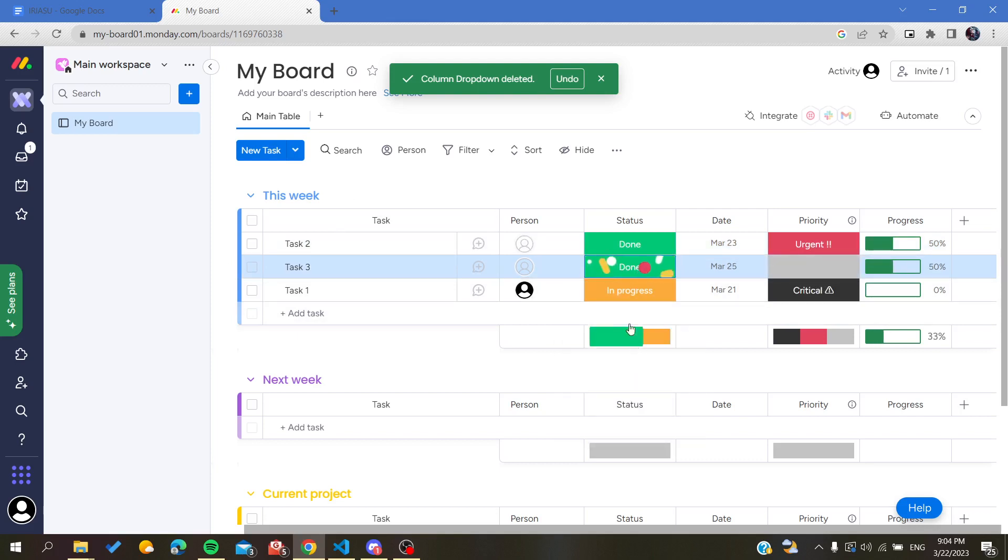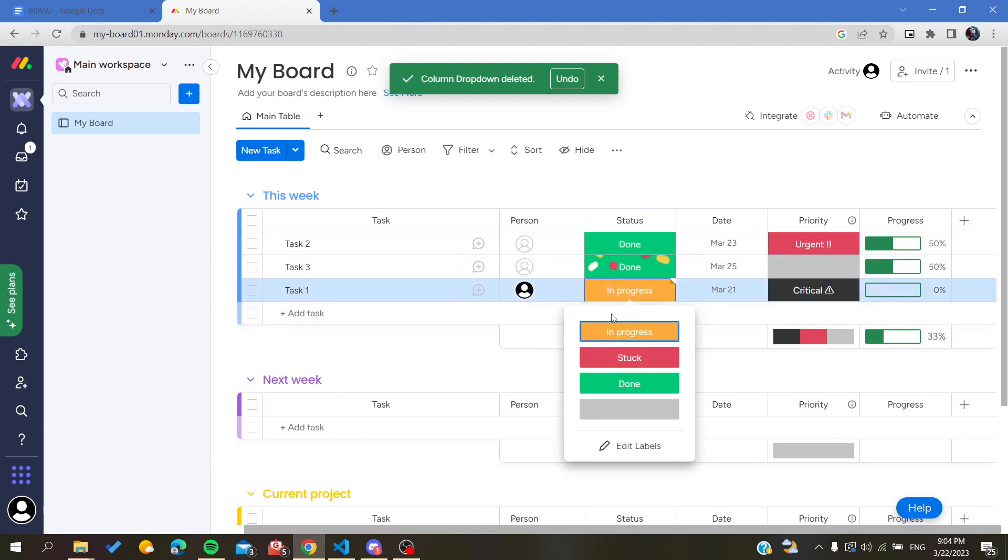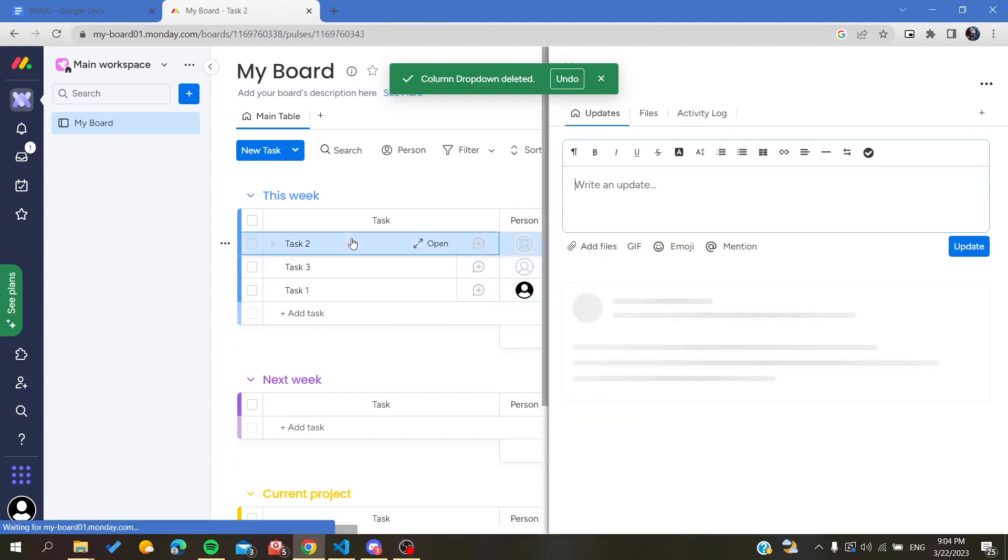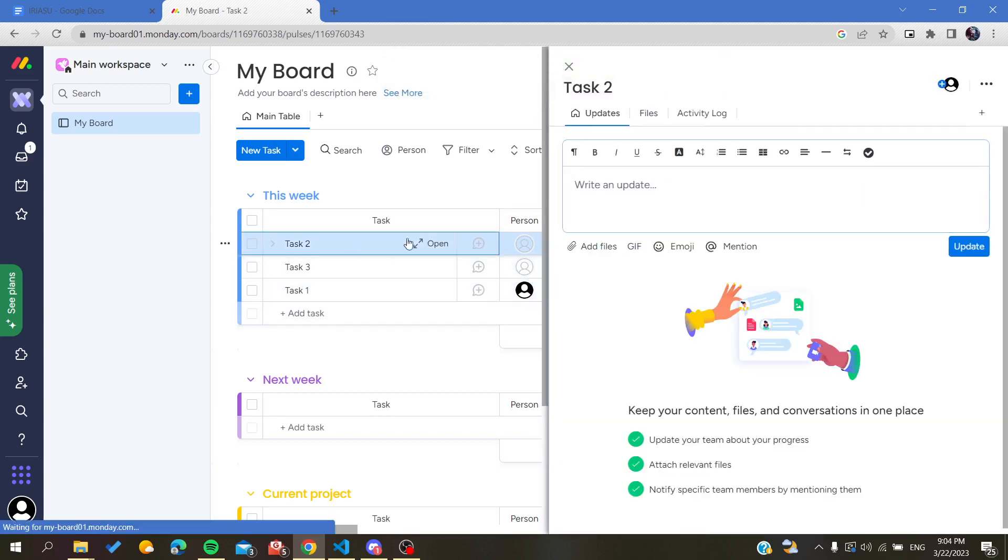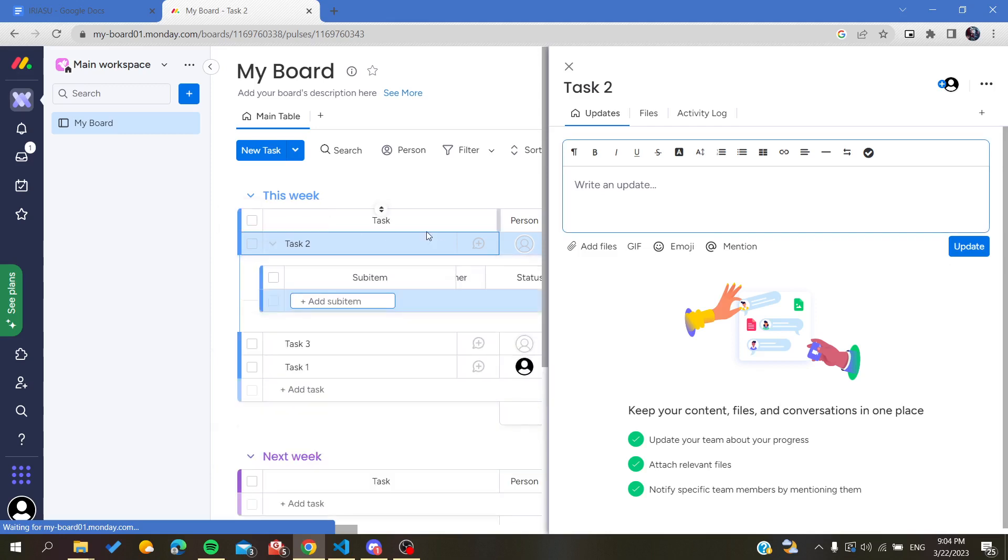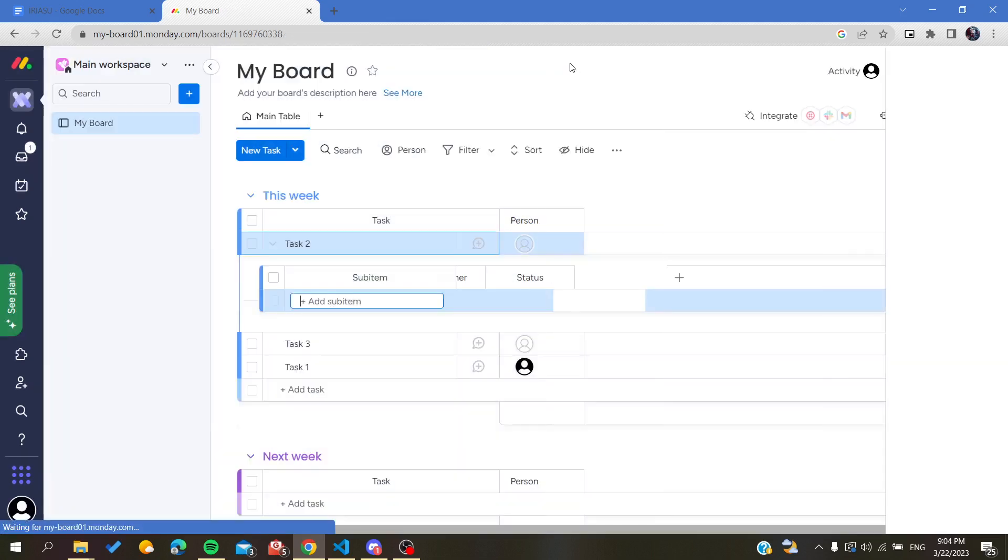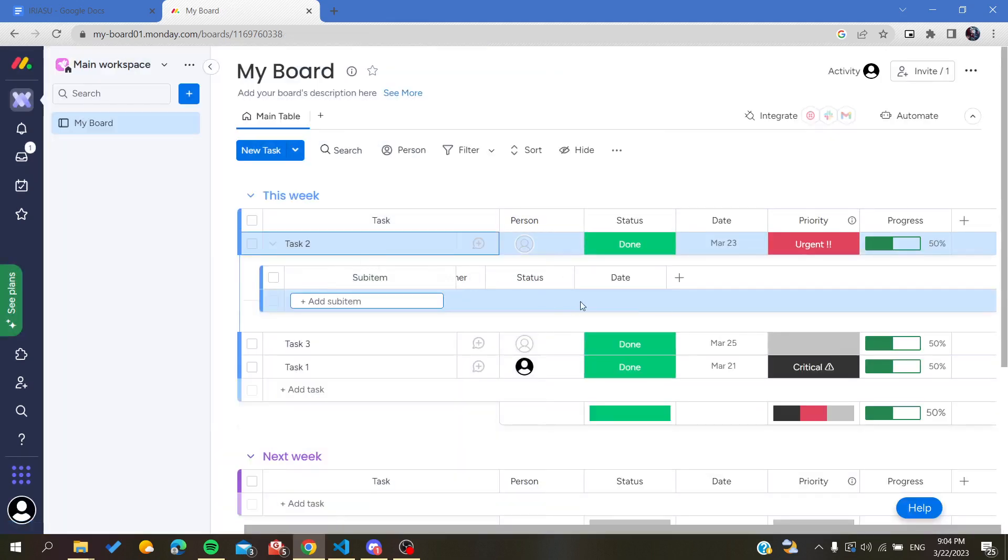Whenever we are clicking on done, we will have the progress like that. You can have some sub-tasks that will need to be done also. As you can see, this is another item or sub-item.